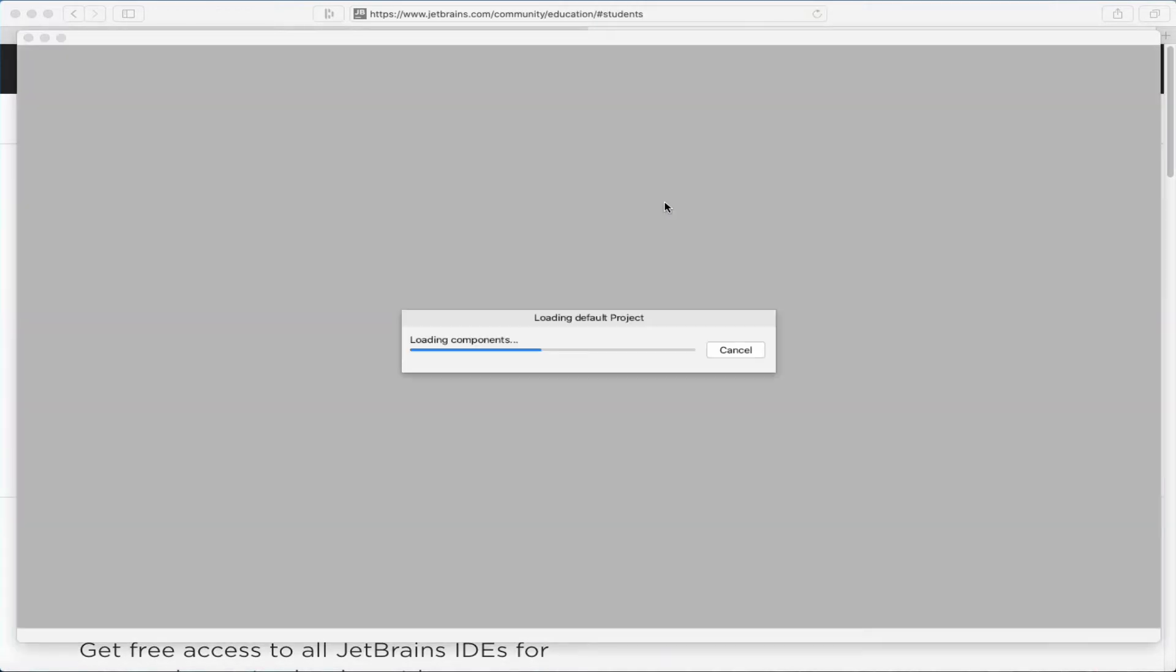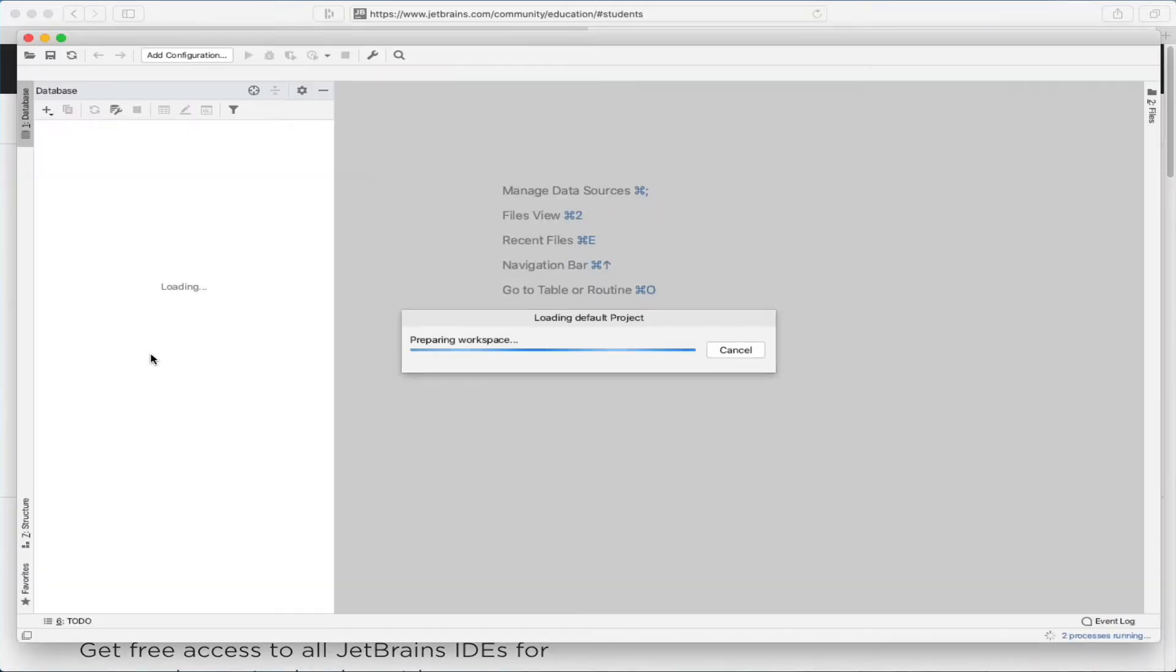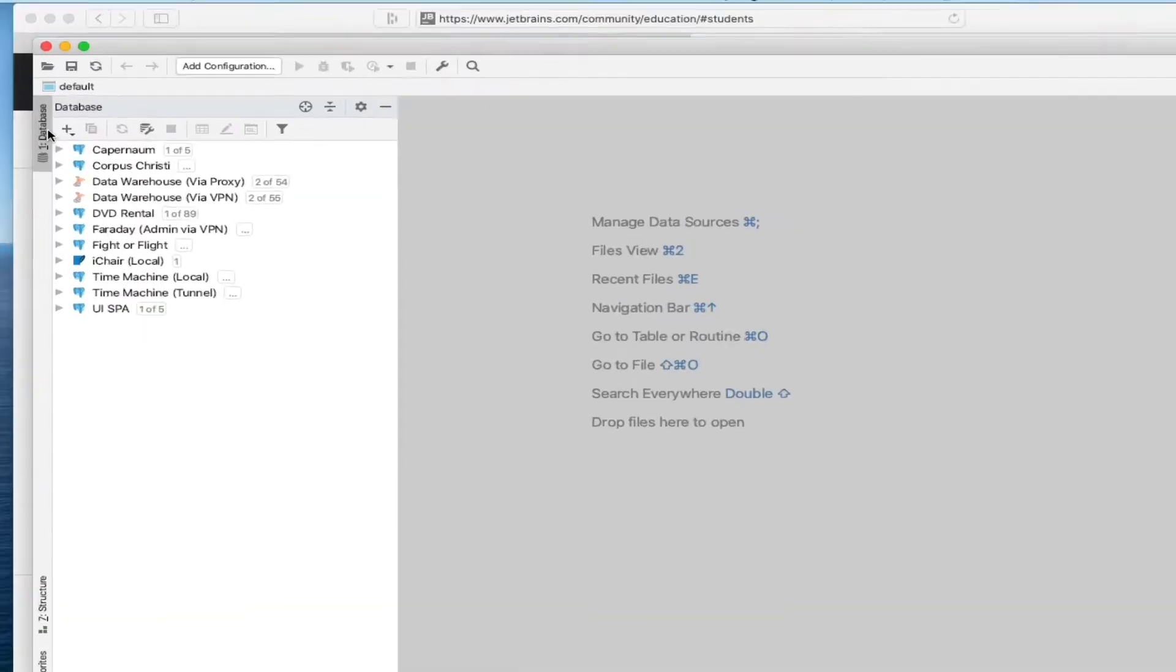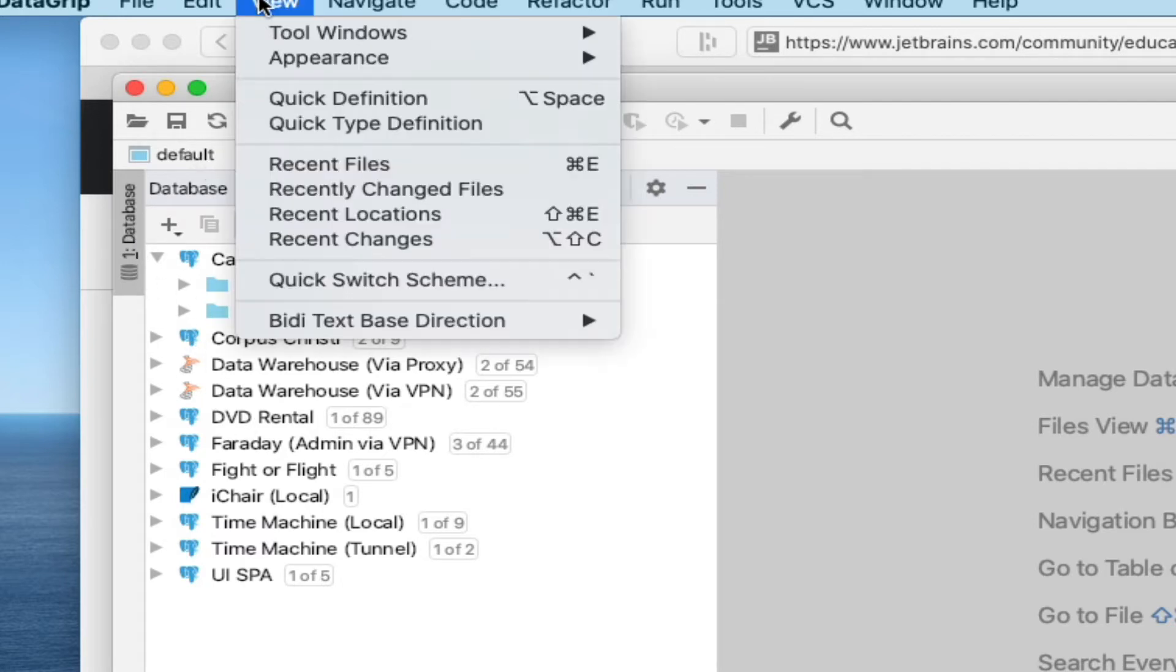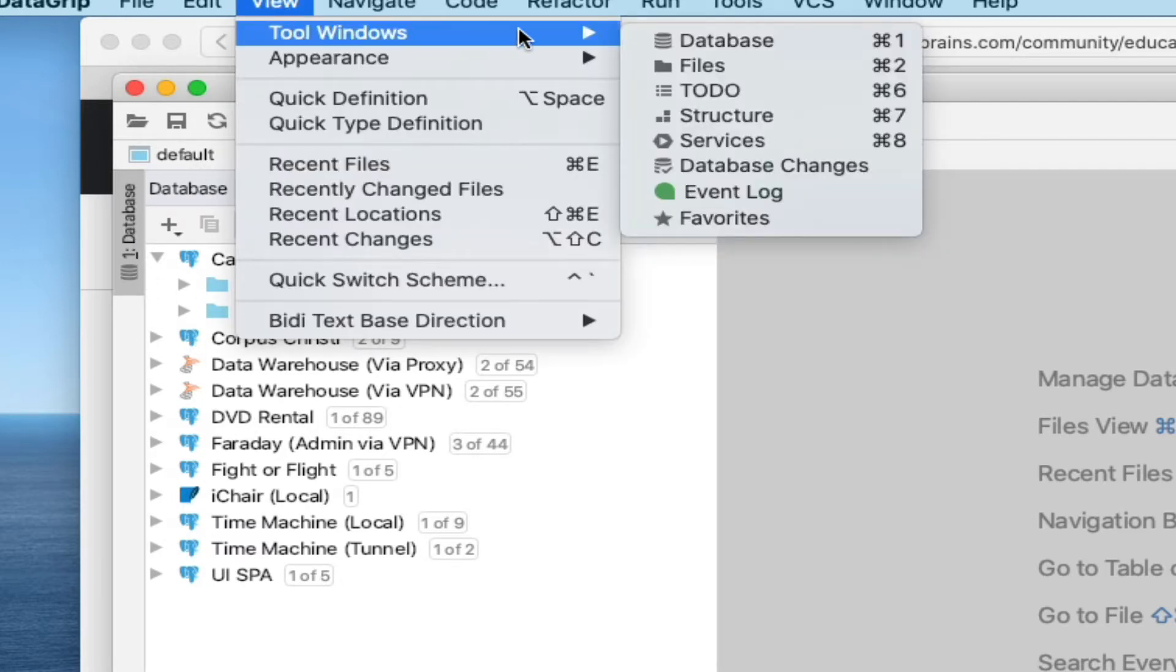And what you want to find is the Database tab, and it shows you a list of the database connections that you currently have active. If you don't see that tab right away, you can go to the View Menu and choose Tool Windows and Database, and it'll open it up for you.